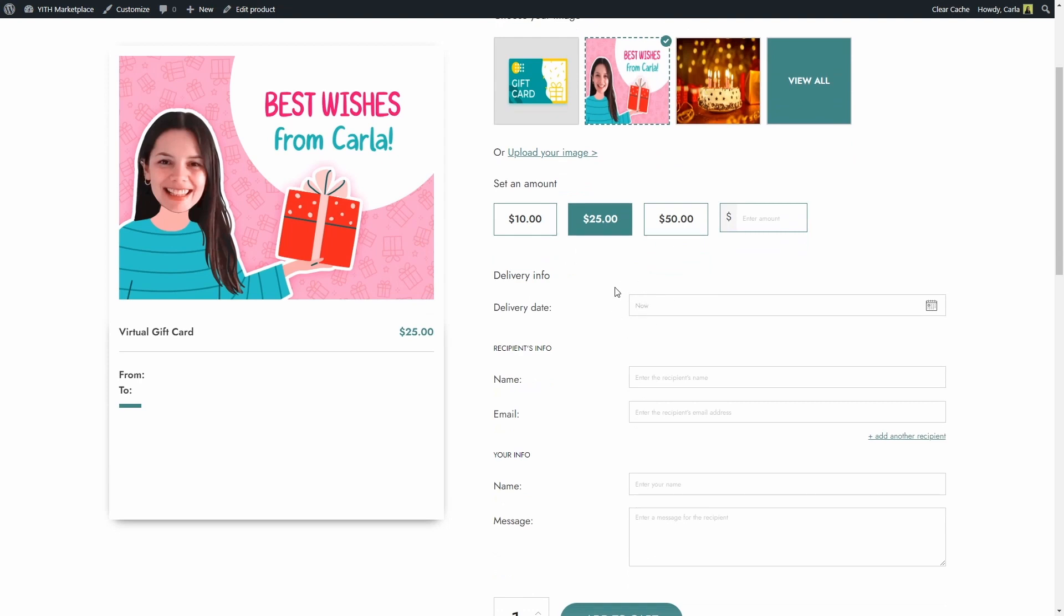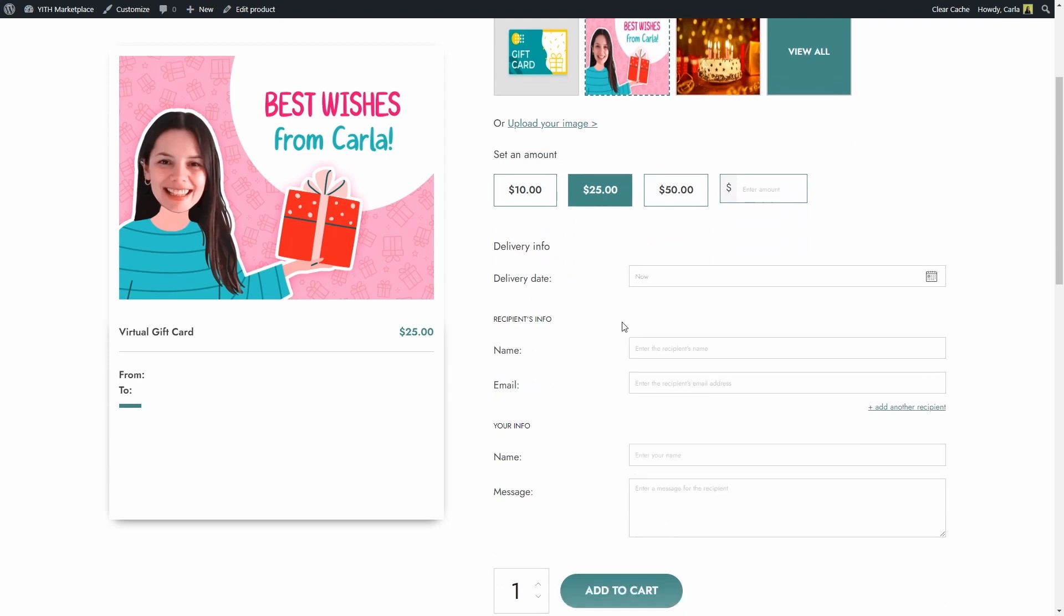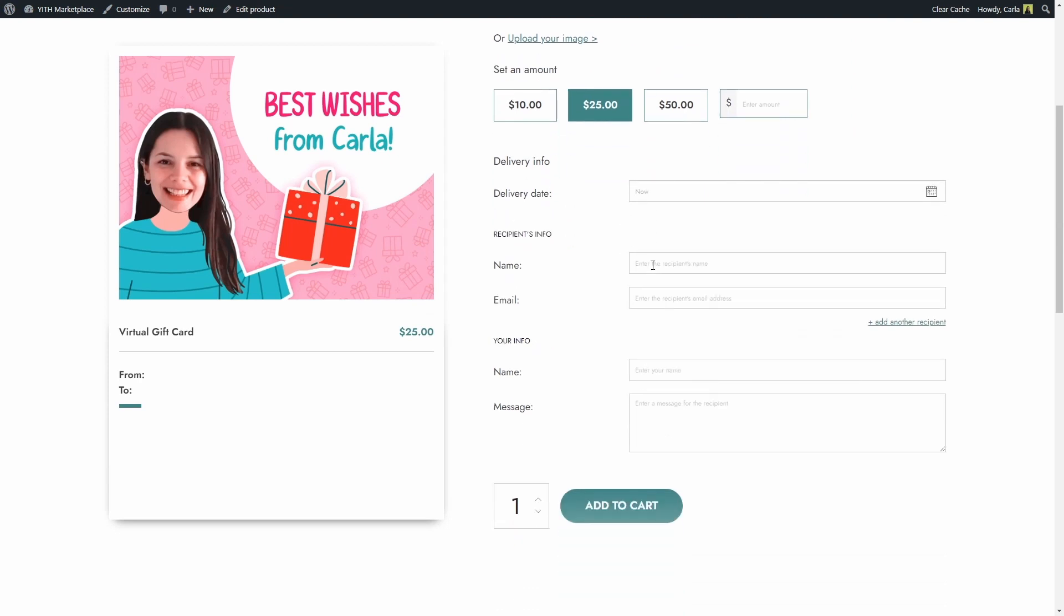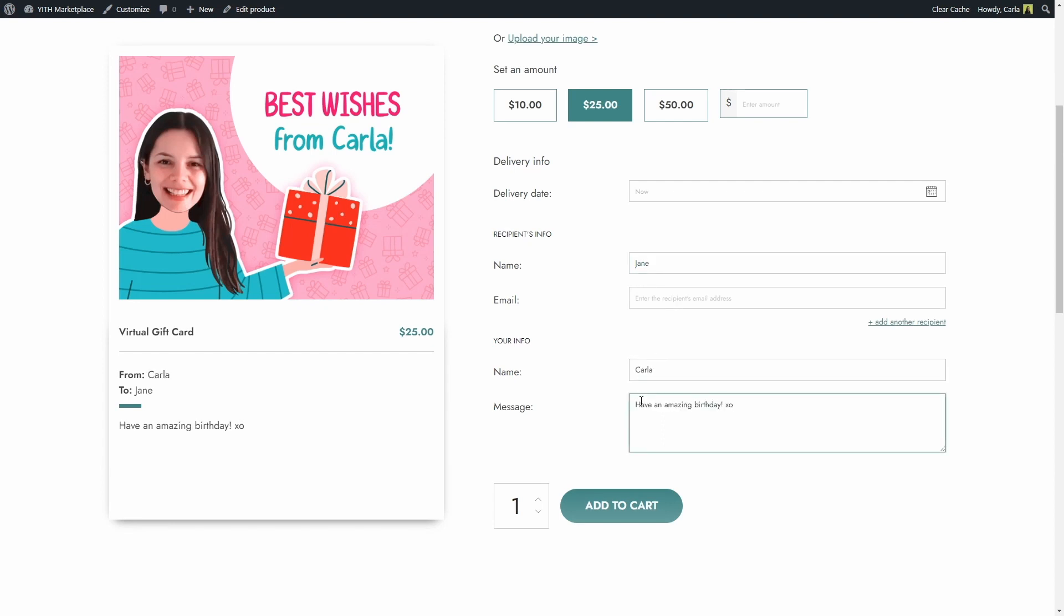I want it delivered today. I'm going to add her name right here, my name, and a message to customize the gift card.